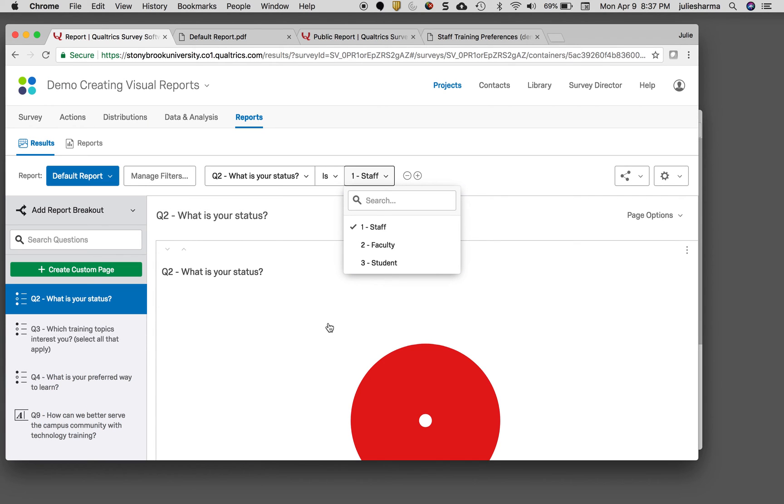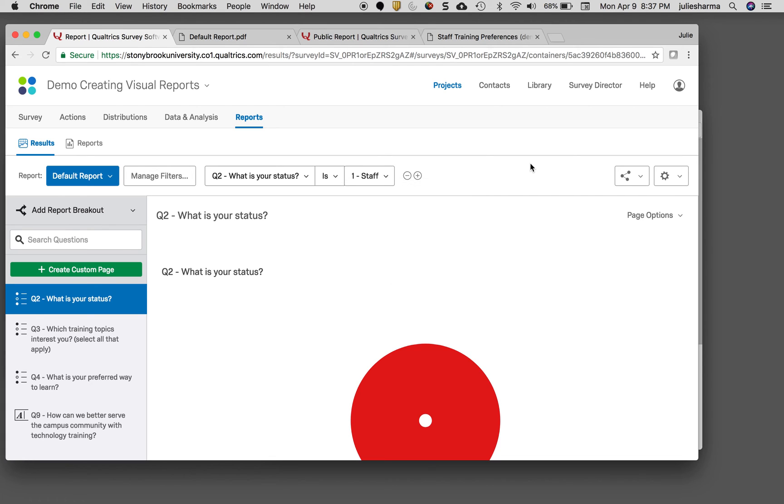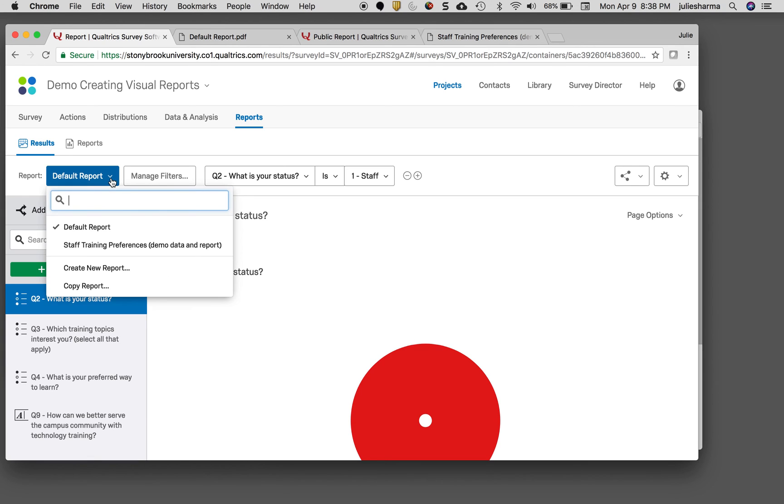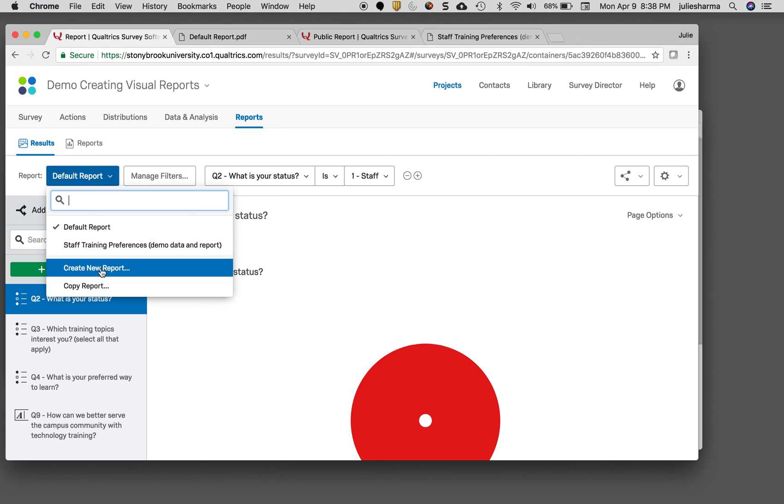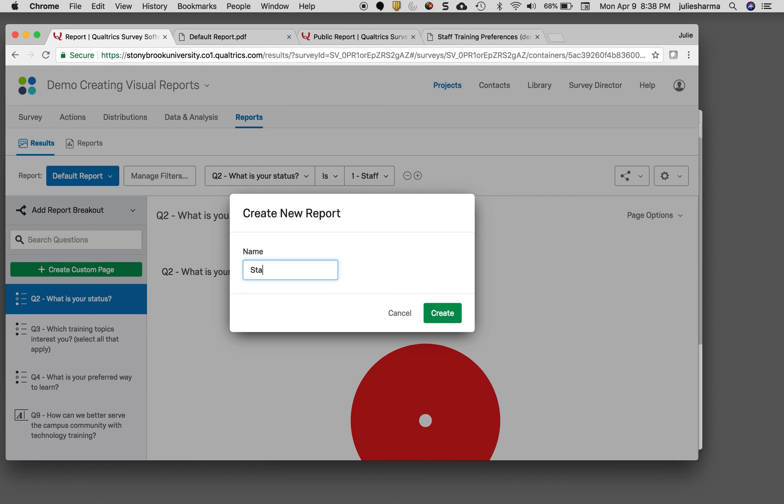Using breakouts and filters, you can really work with your data and see exactly what you want to see. One of the great ways to save what you've done when you've filtered or broken out data is by creating different reports for different views of your data. You can do that by clicking on default report and selecting create a new report, then giving each a different name so you can keep visualizations for different groups separate.